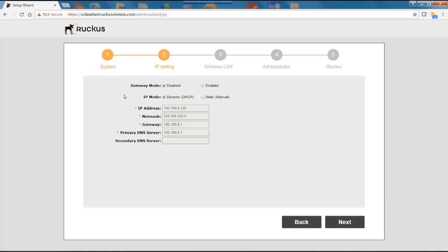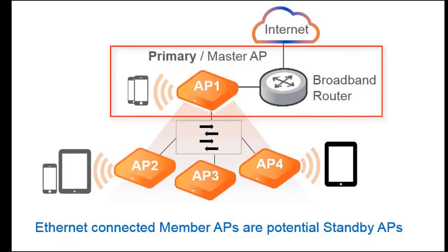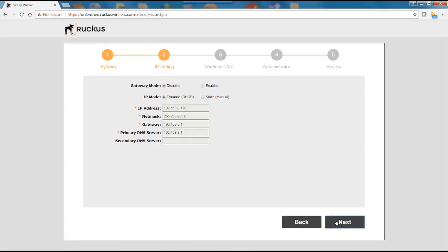And this takes me to my IP setting. So I have two modes. I have a gateway mode which is disabled by default, and I have an IP mode which is dynamic DHCP. In the IP mode the first AP installed will become the primary or master AP. Additional APs are potential standby APs. If the master fails one of these will take on the master function. So I'll select next.